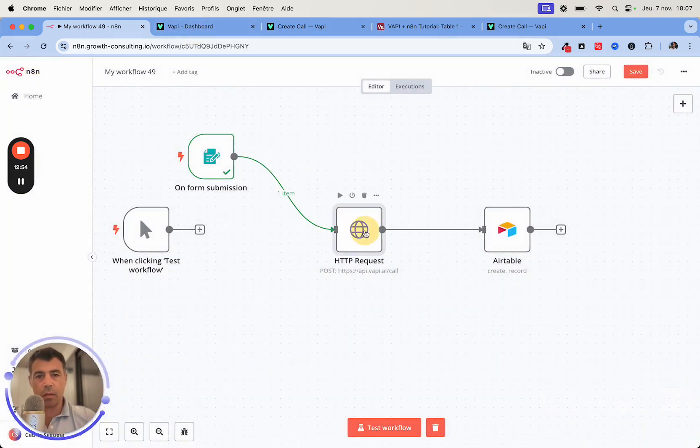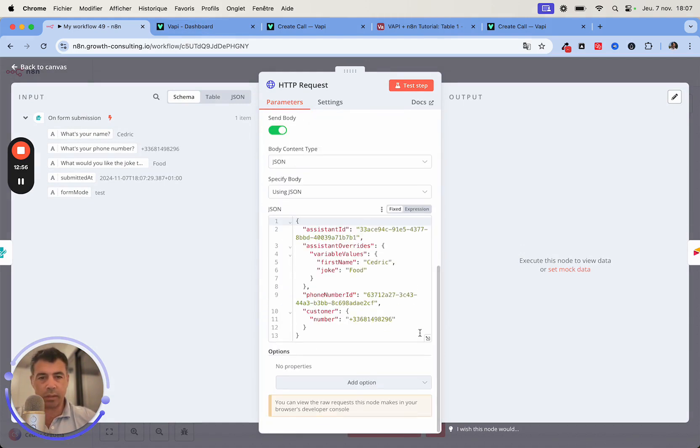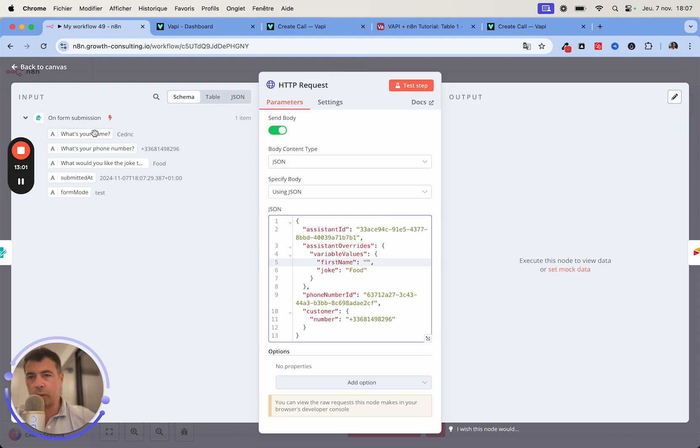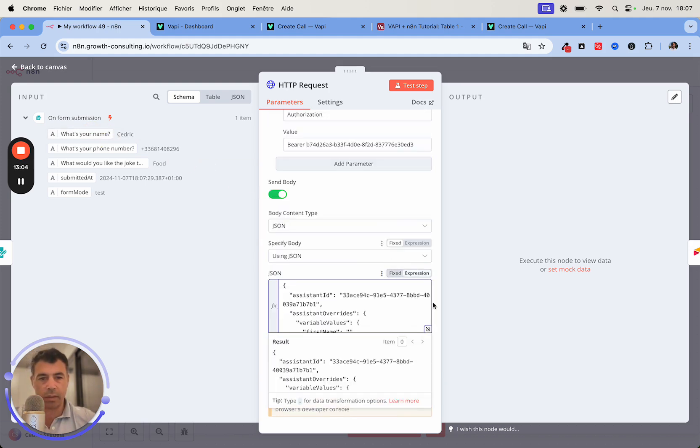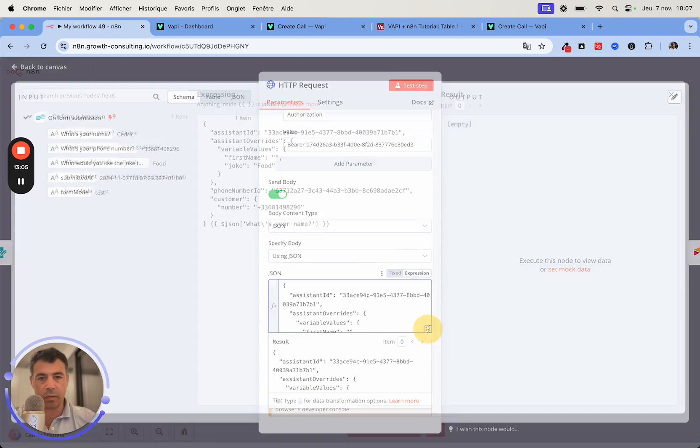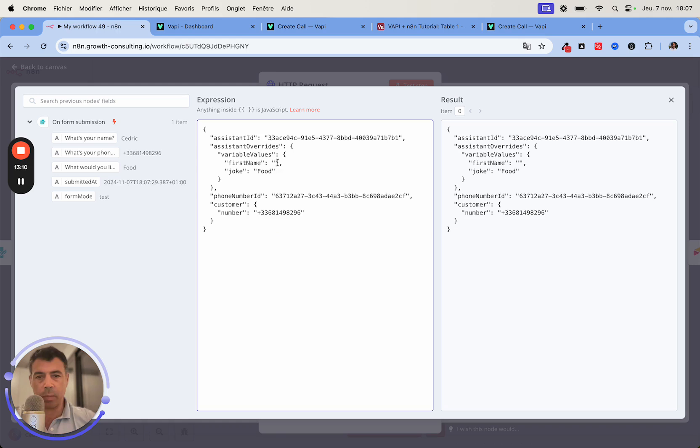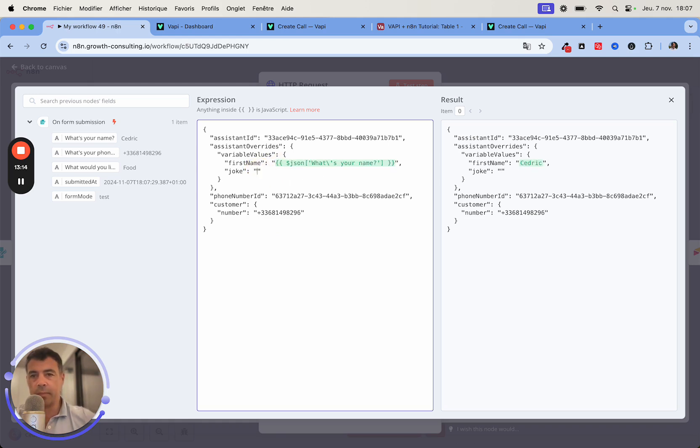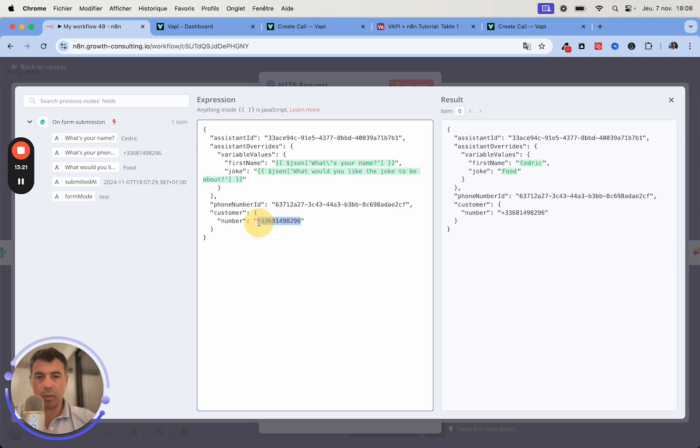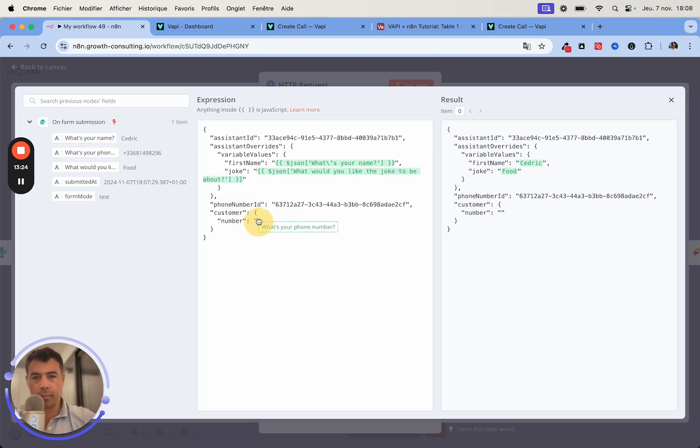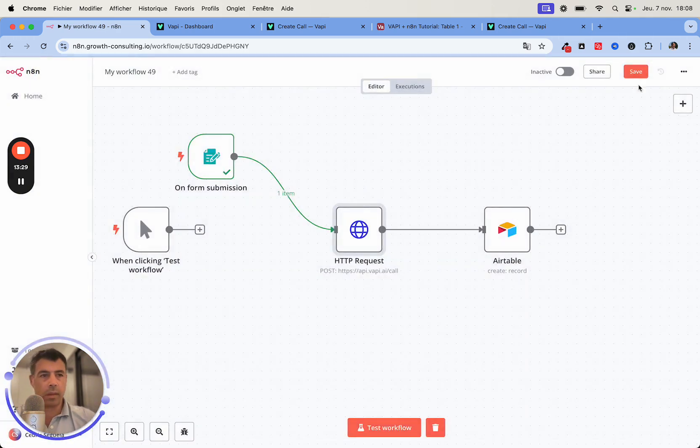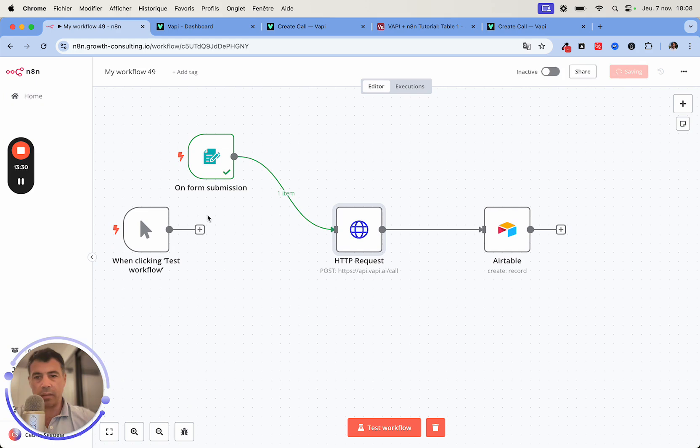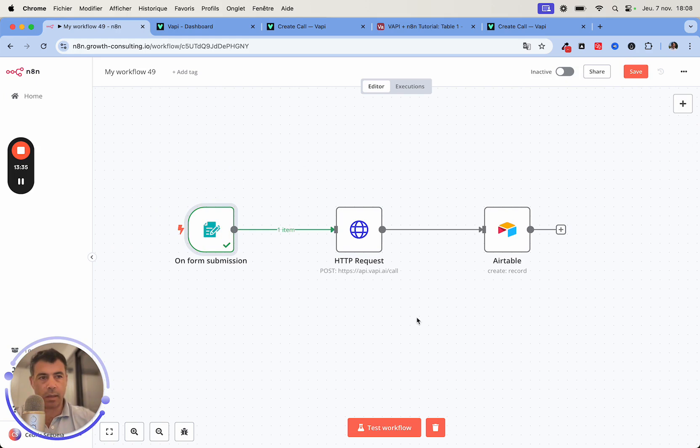I want the joke to be about food. I'll submit it. Okay, so now the data came through. At this stage all I need to do is to connect the node and replace those variables. So here I'm going to replace the first name by this one. I just need to put it into the right place - if it goes to the bottom like that you just need to copy and paste it, it's easy enough. Same for the joke field and the phone number.